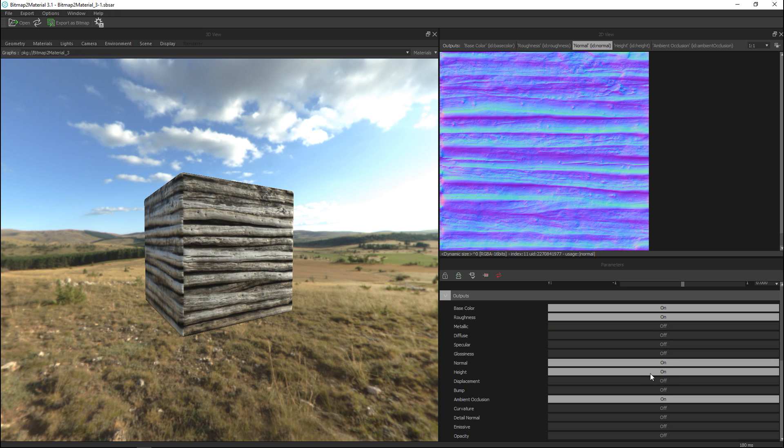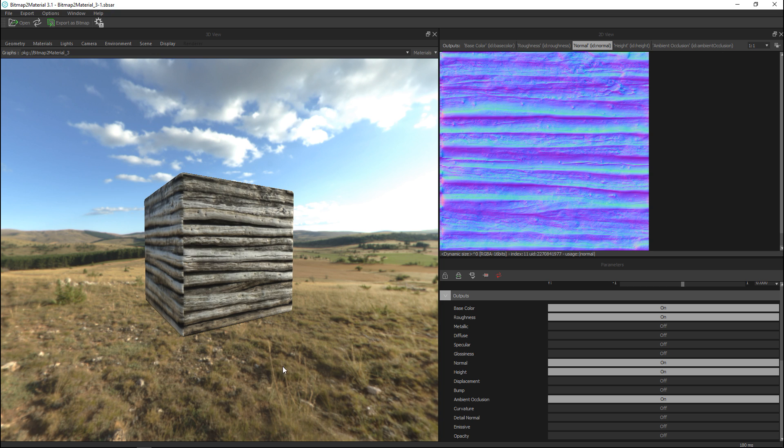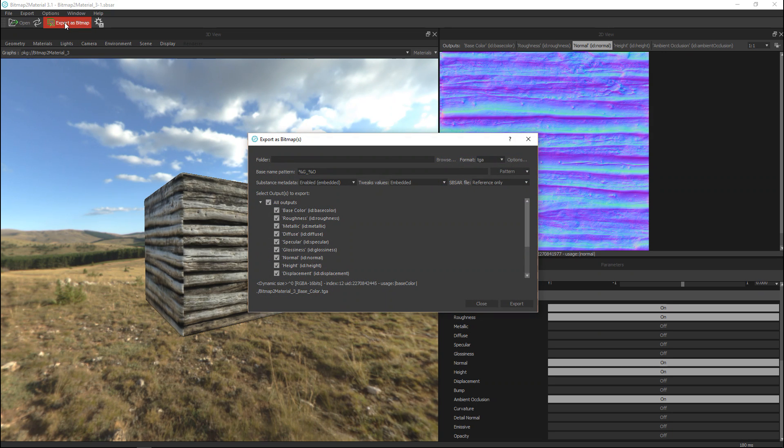Okay we have a normal map and a height map it's good we have ambient occlusion so what we want is all these files to be exported in a way that we can use them in Maya or 3D Max or whatever you're working in. Okay so we simply are going to hit this button export as bitmap.